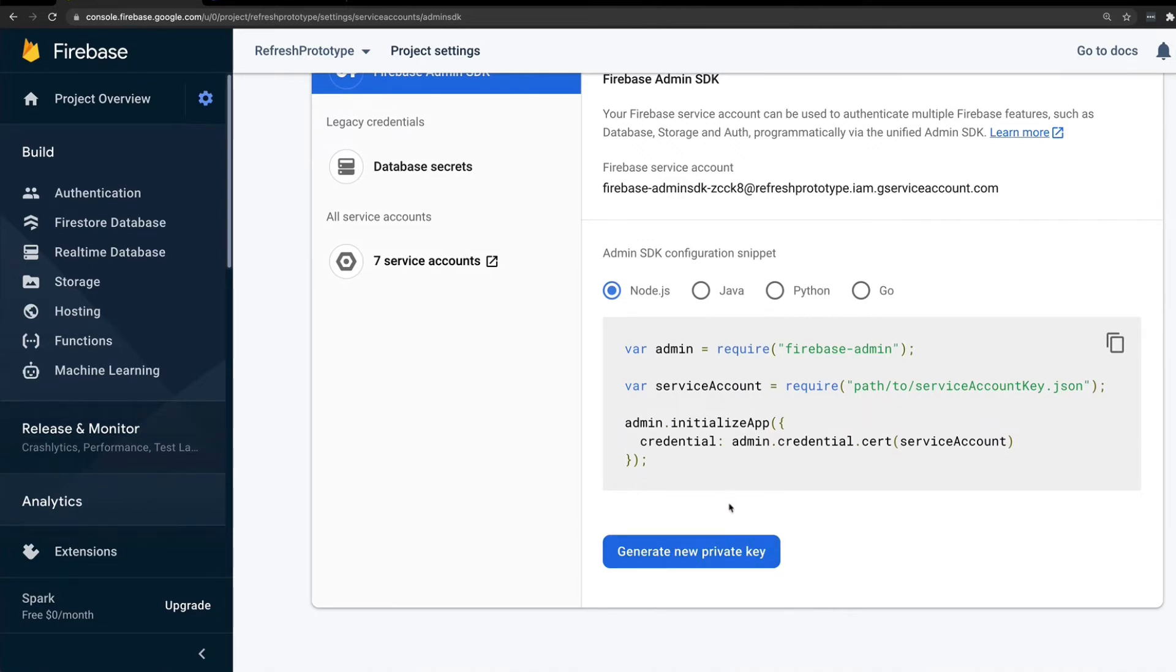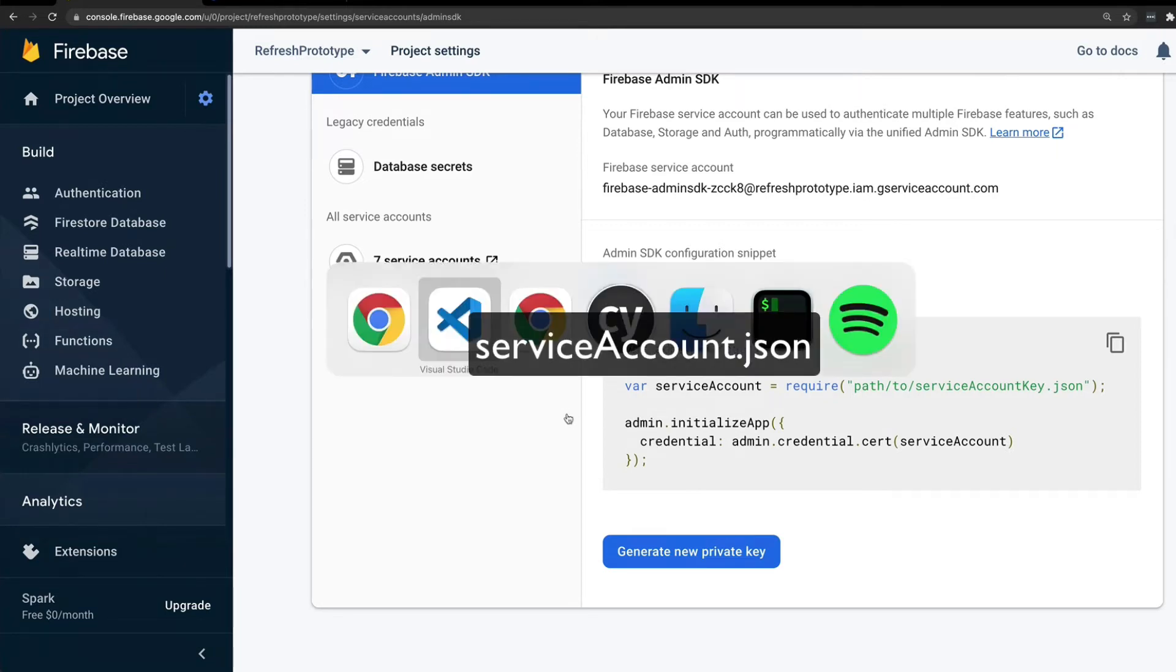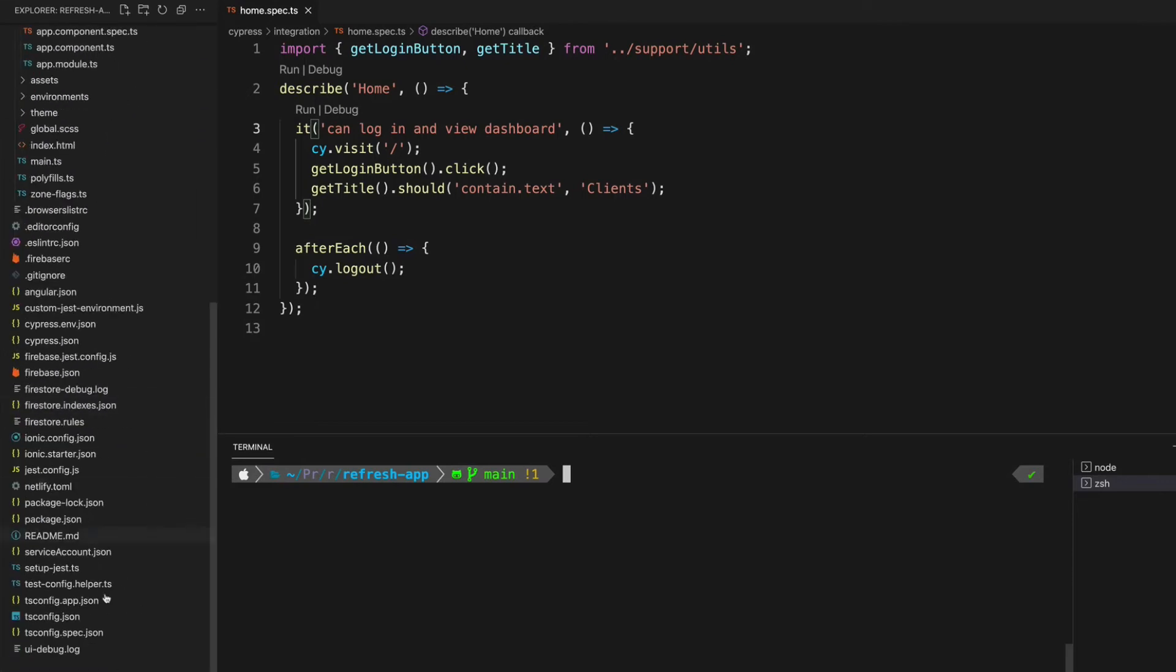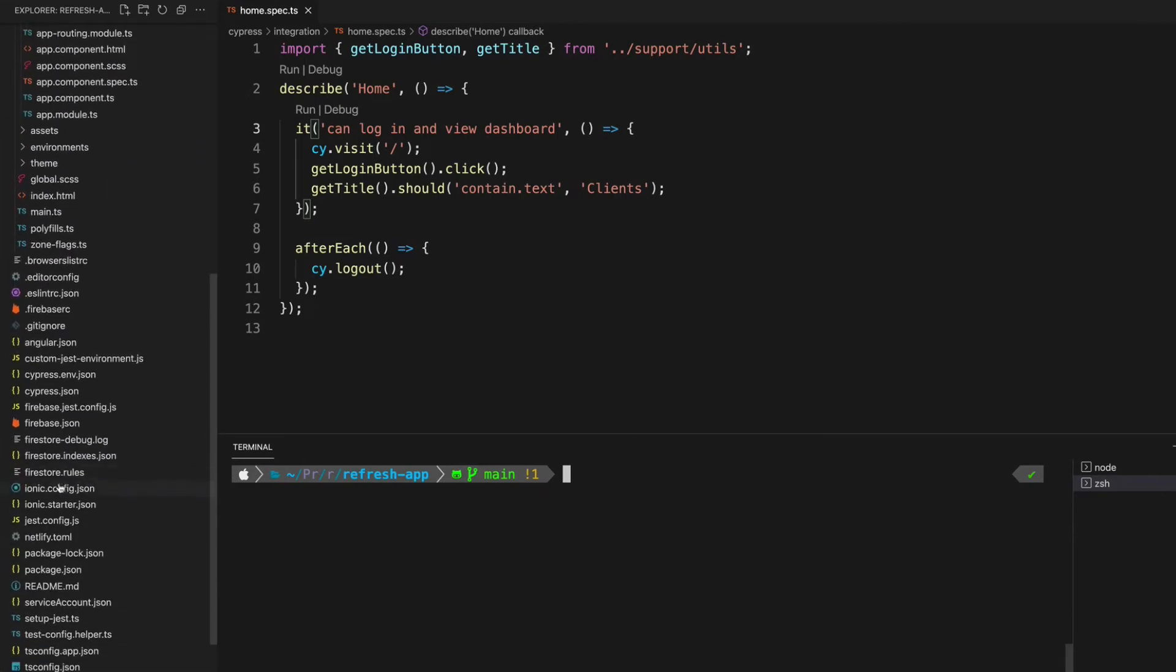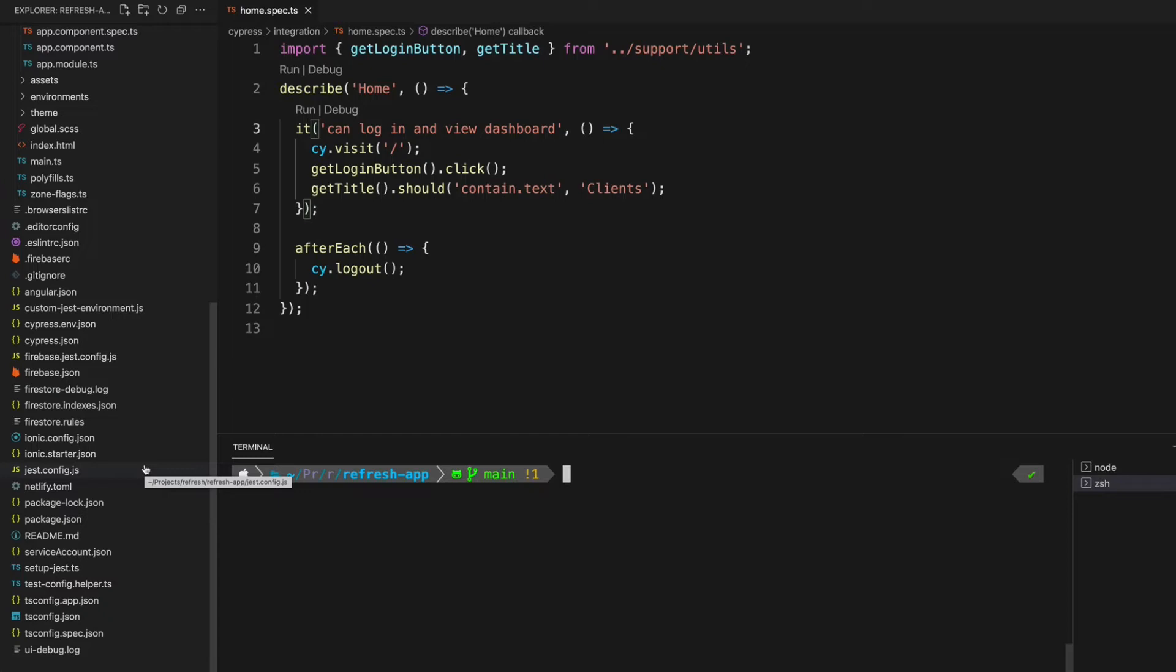When you generate this private key, you're going to save that as service account.json at the root of your project. You can see that I have this file in my project already, it's just here - service account.json. This file contains extremely sensitive information and it's important that it is kept secret.